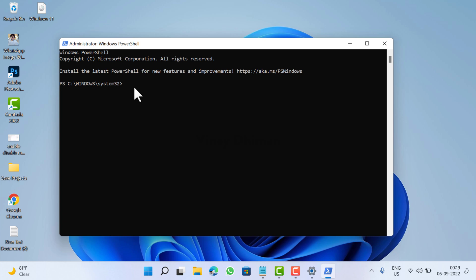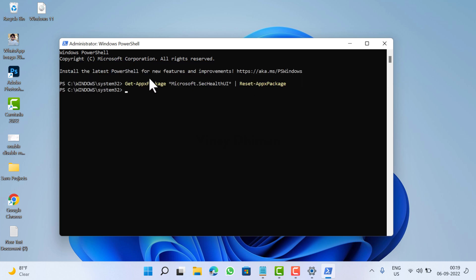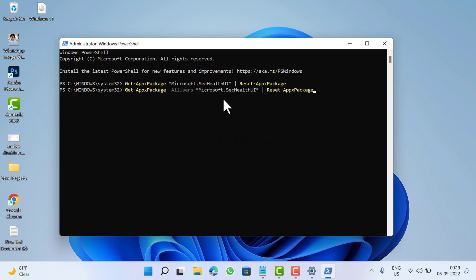for the current user, you need to copy-paste the command and hit Enter. You can see the process has started, and that's it — you have successfully reset the Windows Security app. In case you want to reset the Windows Security app for all users, then you need to execute this other command.